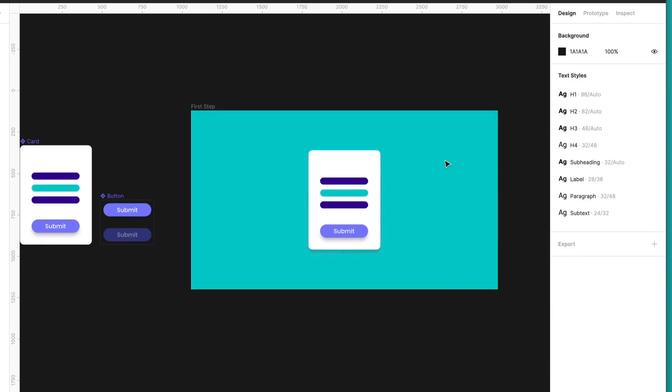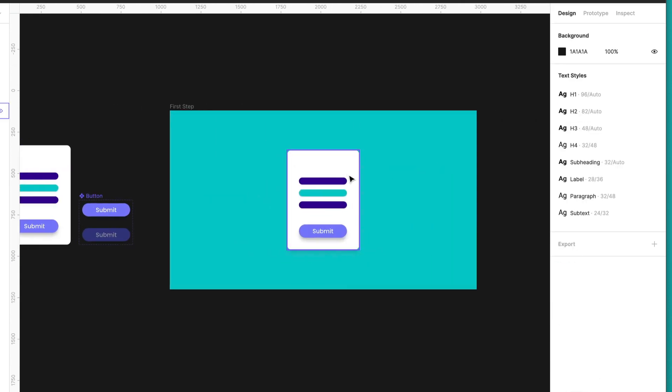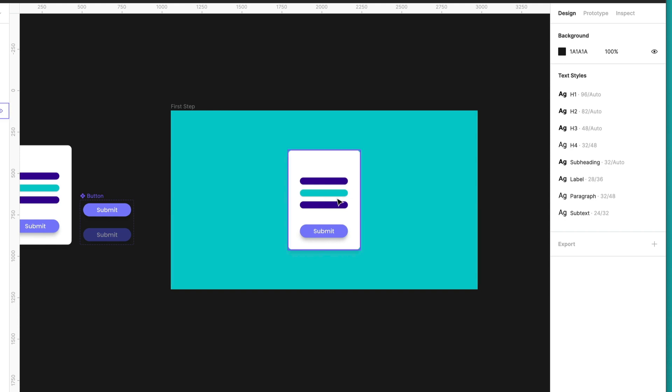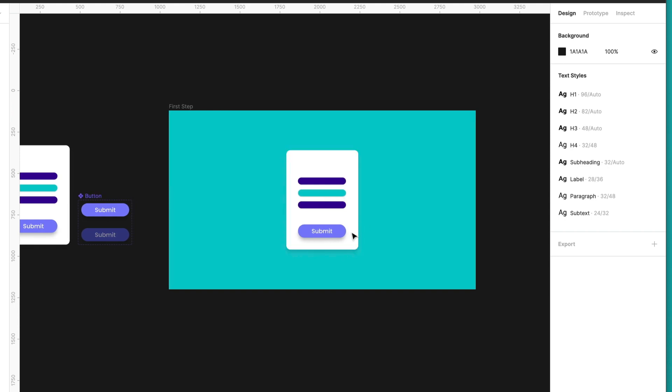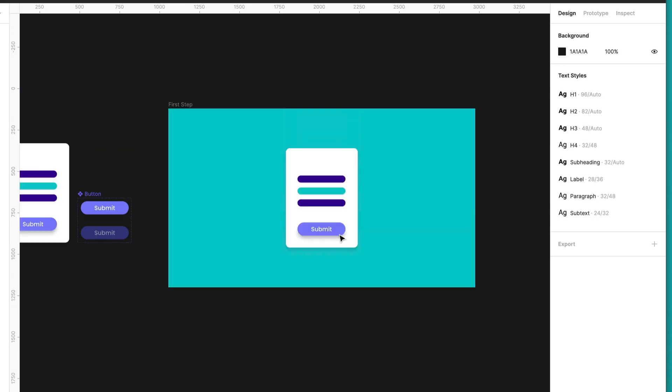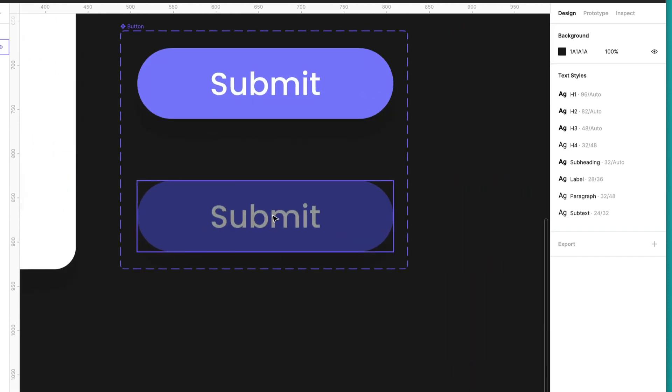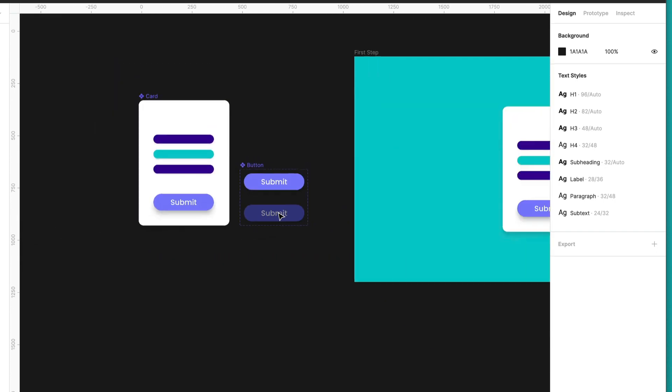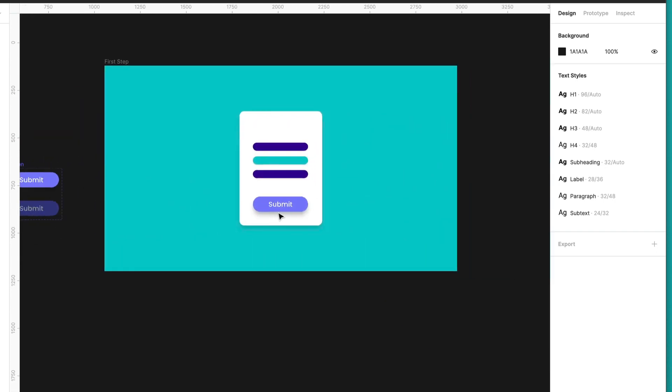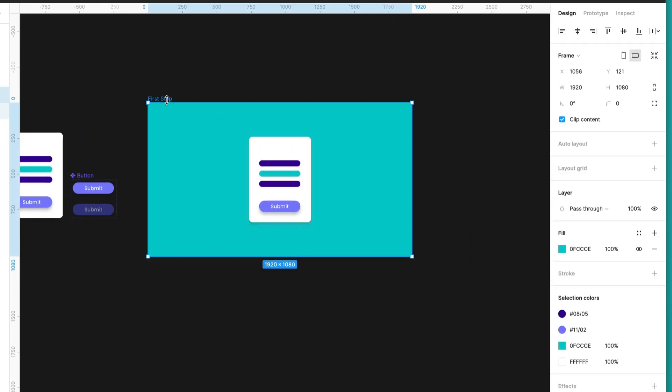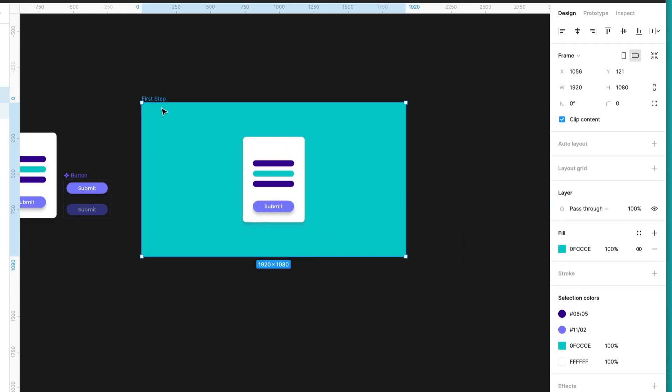Now, let me explain a little bit. We have our initial state and then what we will do is press on the button. So we need to change from this state of the button to this other one. So for that, let's create a second frame.